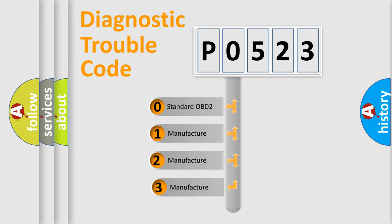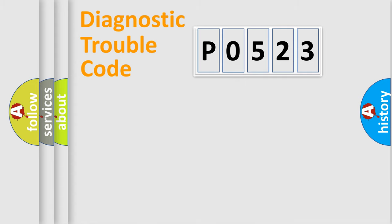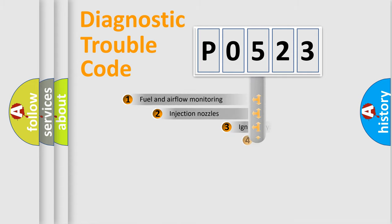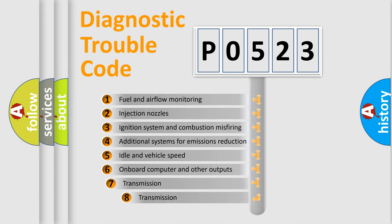If the second character is expressed as zero, it is a standardized error. In the case of numbers 1, 2, or 3, it is a more specific expression of the car-specific error. The third character specifies a subset of errors.